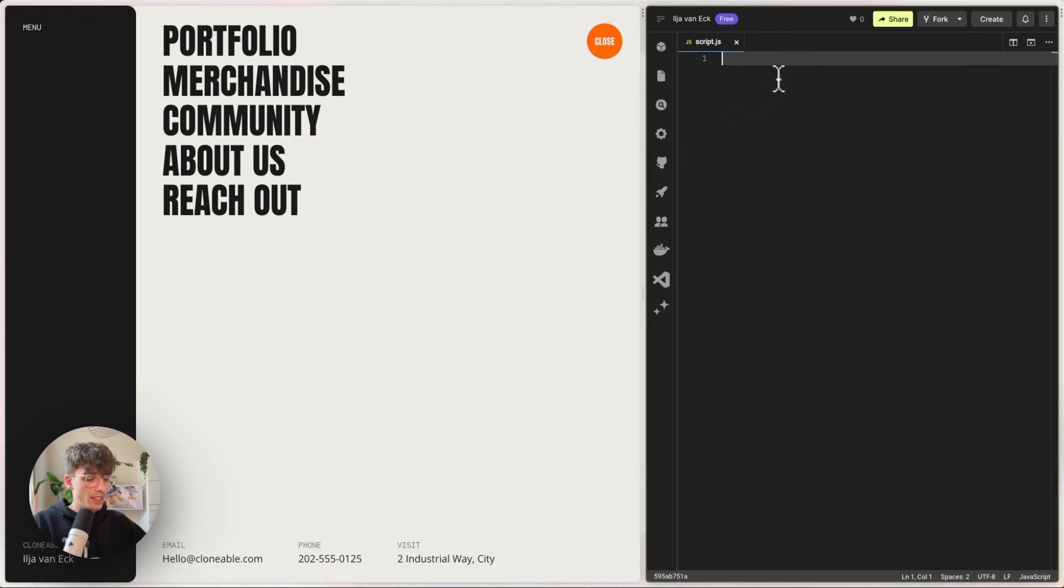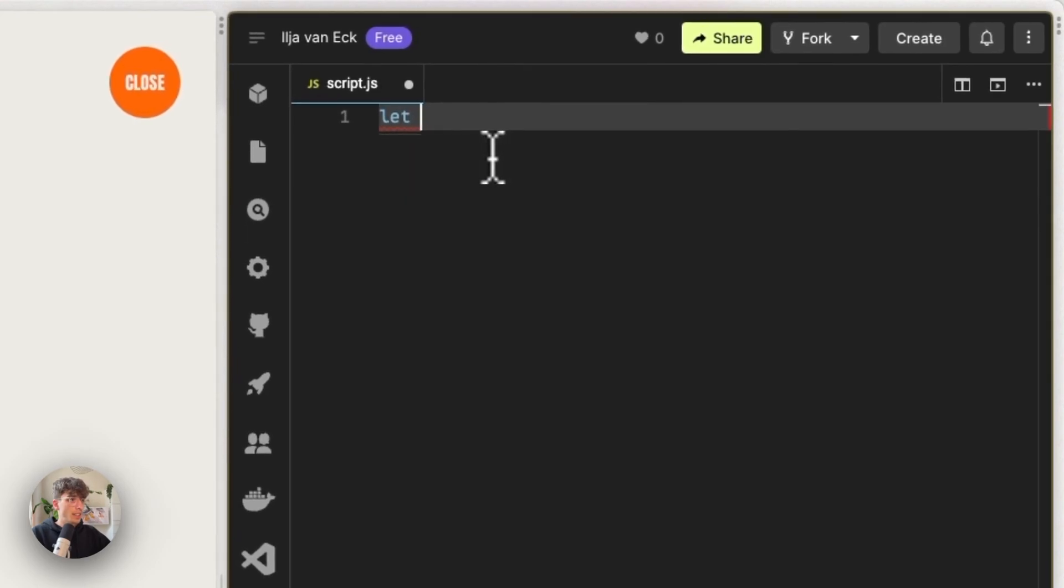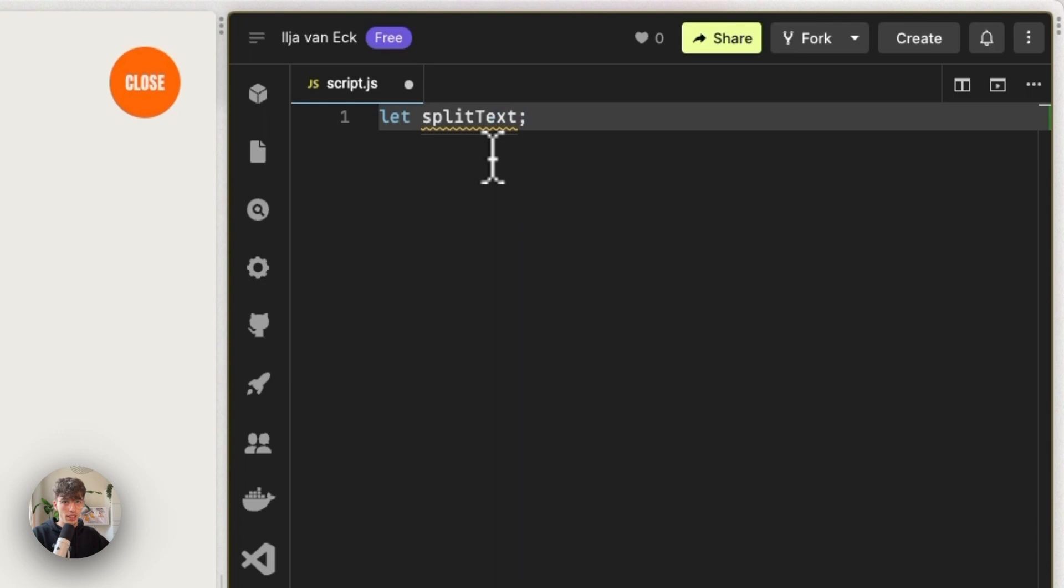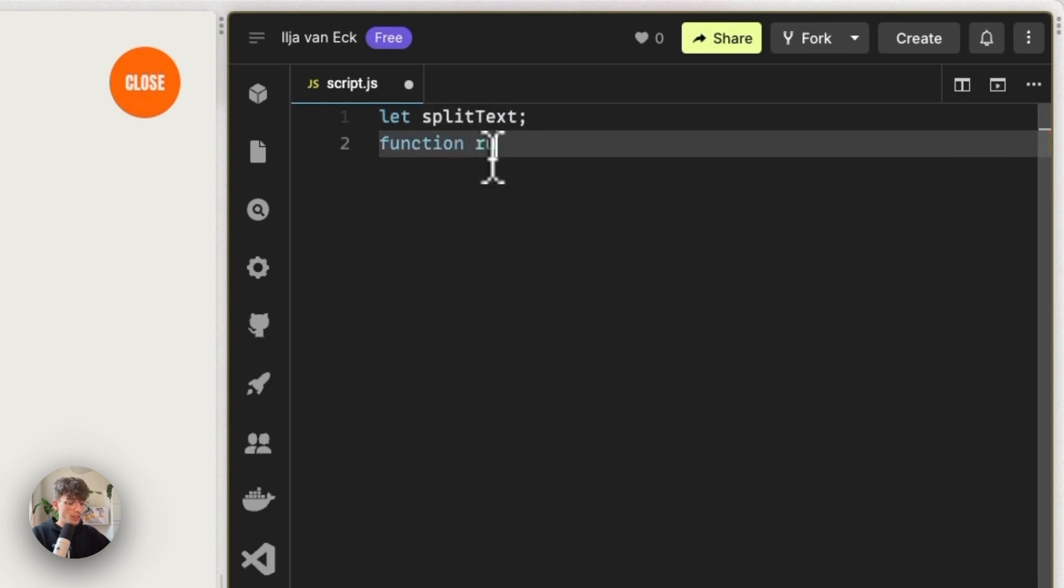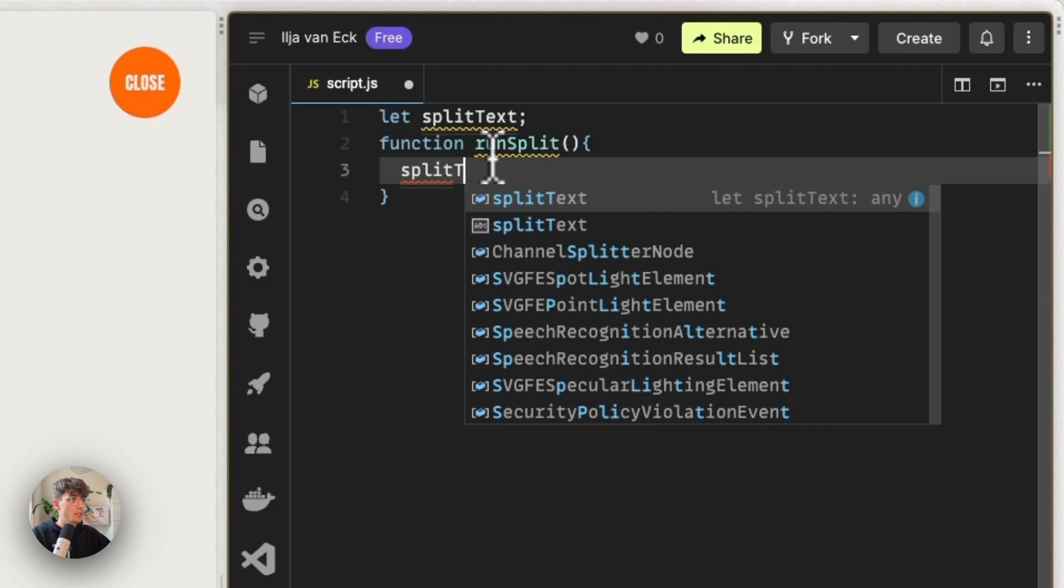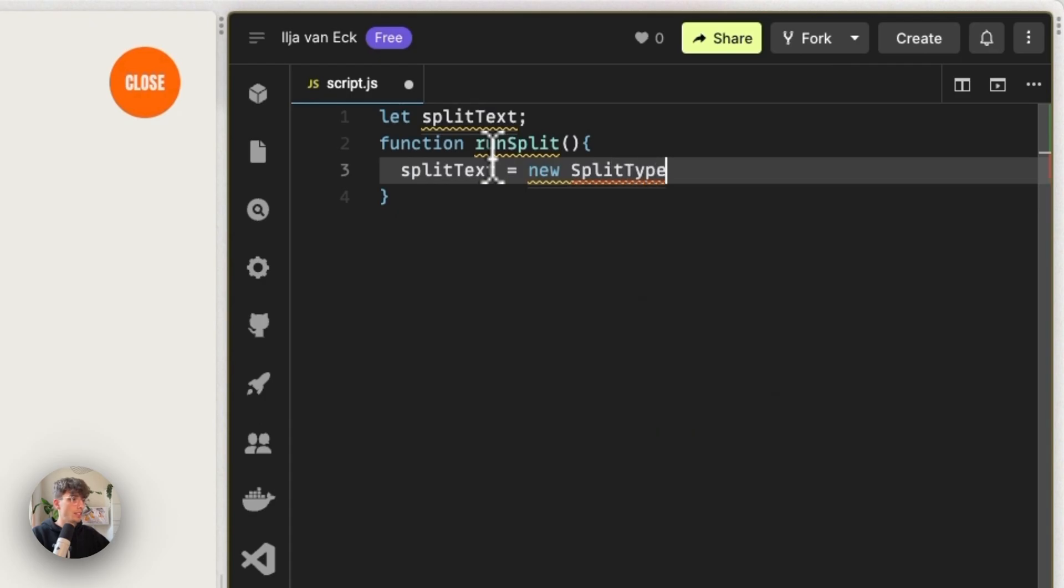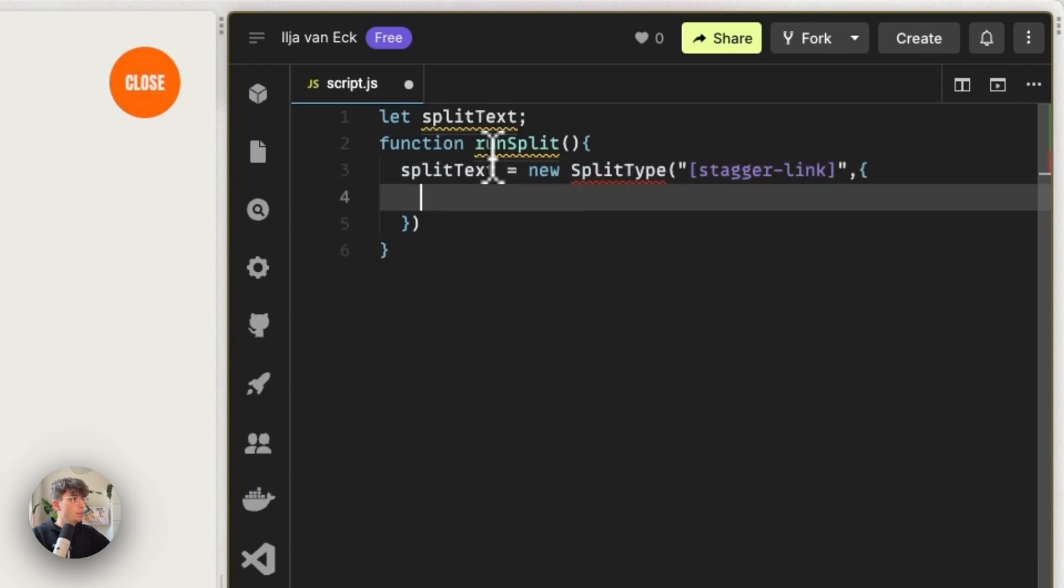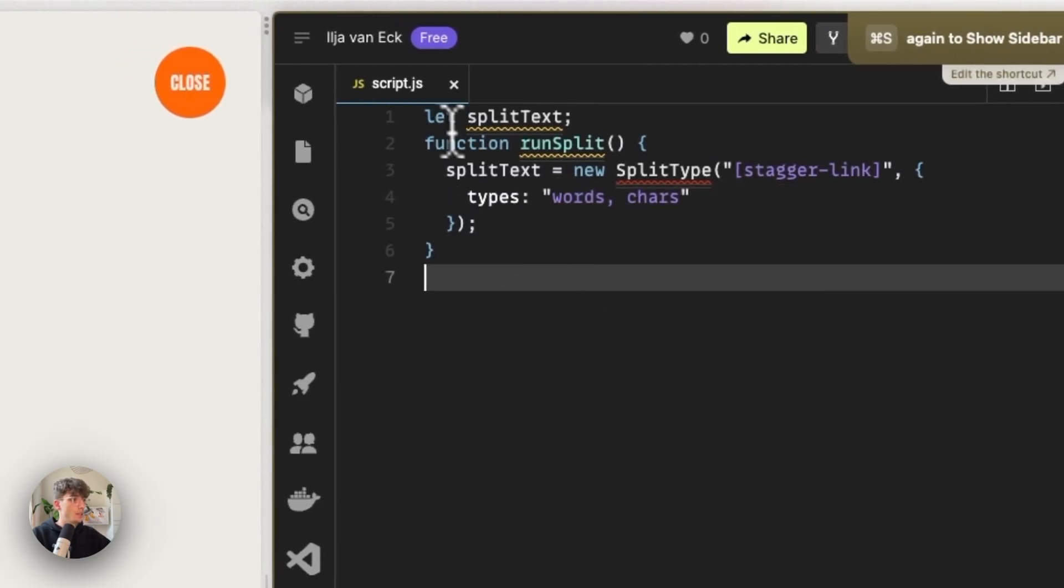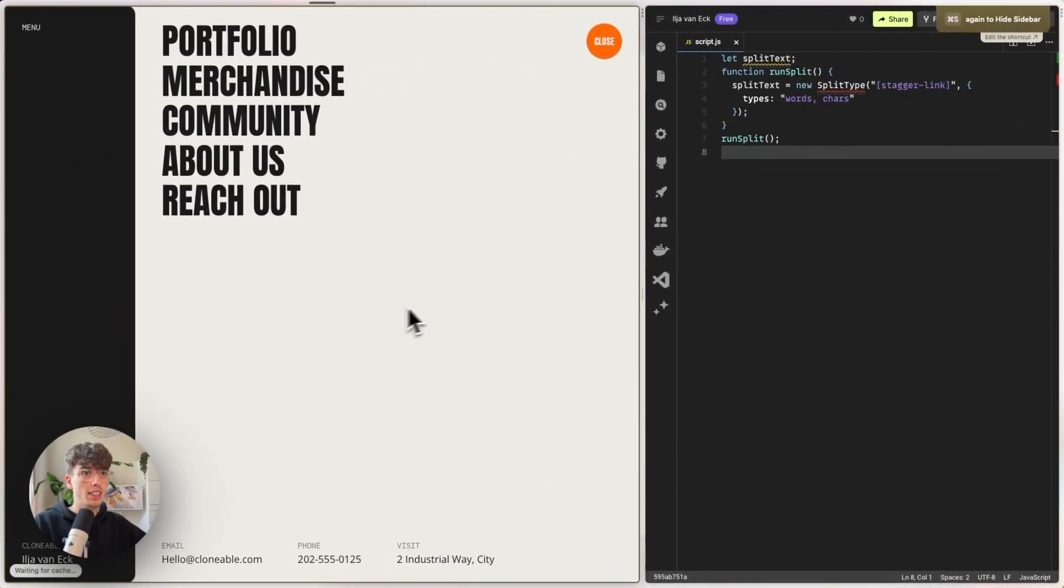So the way that this Split Type library works is that we first create a variable called splitText. I'll explain why in a second. And then we're going to create a function, maybe we call this runSplit. And inside of runSplit, we're going to define that splitText equals a new Split Type instance. And this Split Type instance is going to be on every single stagger link. And we want these stagger links to be split into words and characters. So separate letters. And now if I run this function, so let's run runSplit on page load.